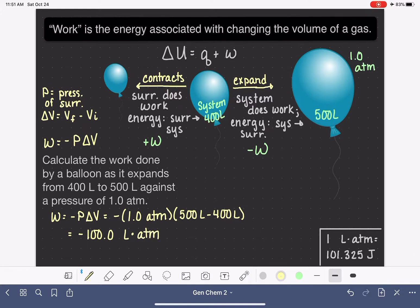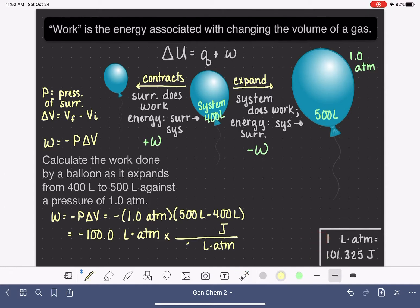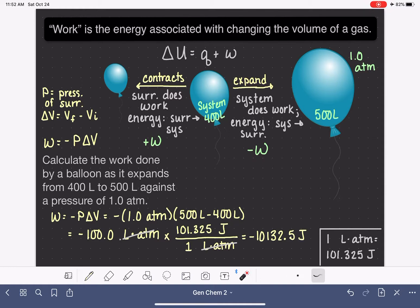Liters times atmospheres is an unusual unit of energy in chemistry. Using the conversion provided, where one liter·atmosphere equals 101.325 joules, we convert our answer: -100 L·atm × 101.325 J/L·atm gives us a result of -10,132.5 joules. Joules are a much more common unit of energy in chemistry.